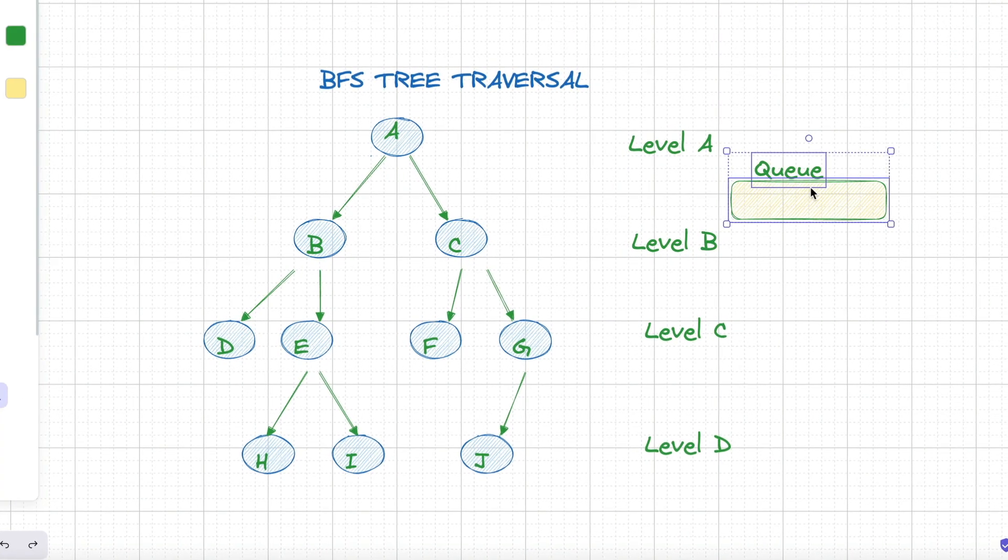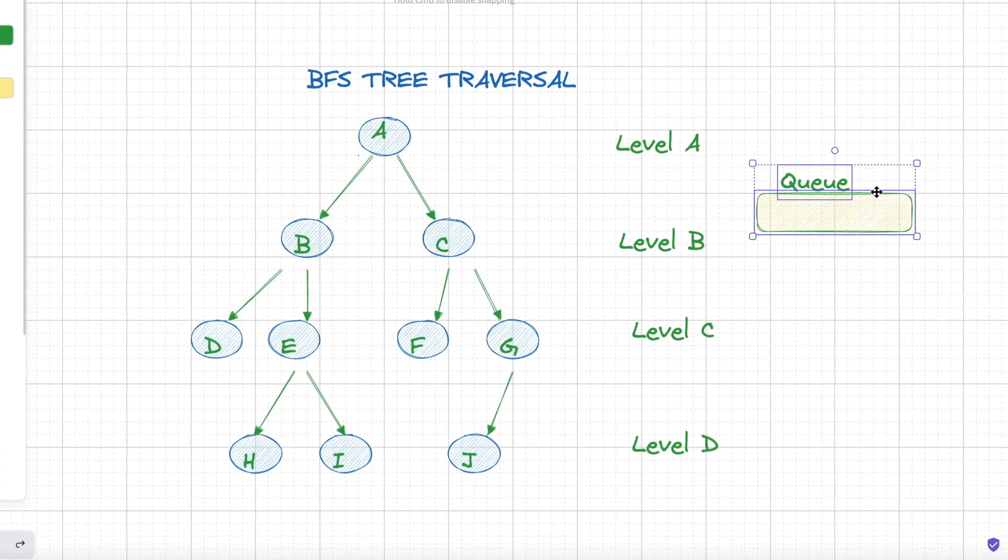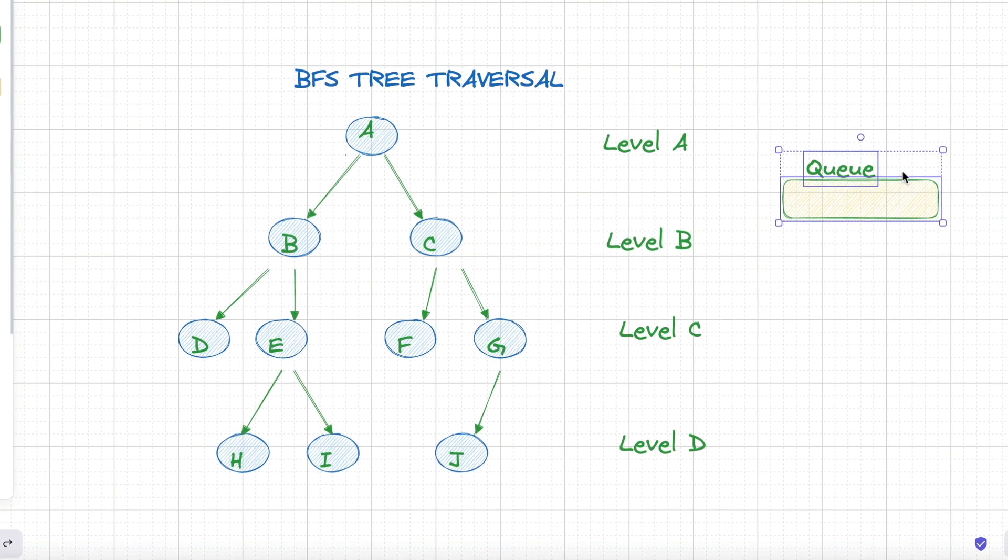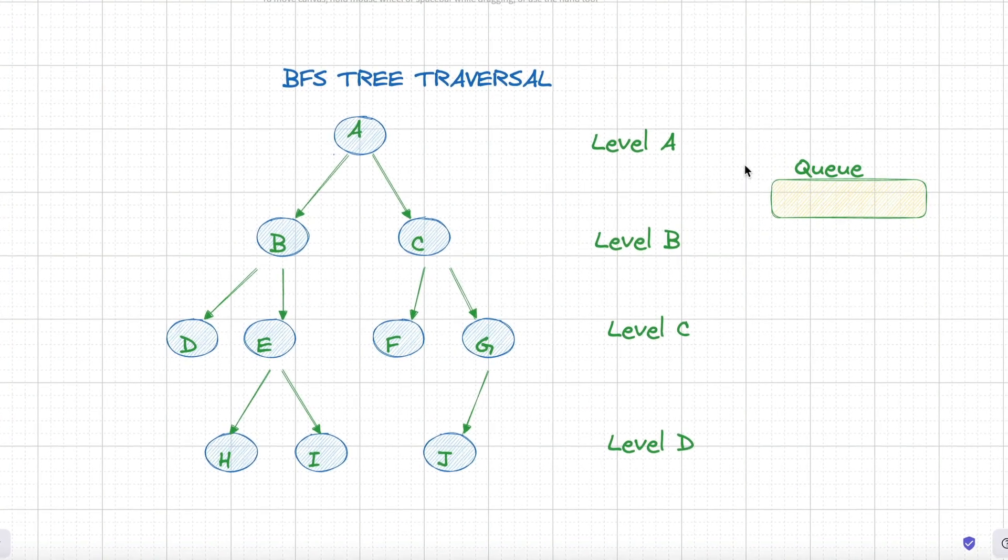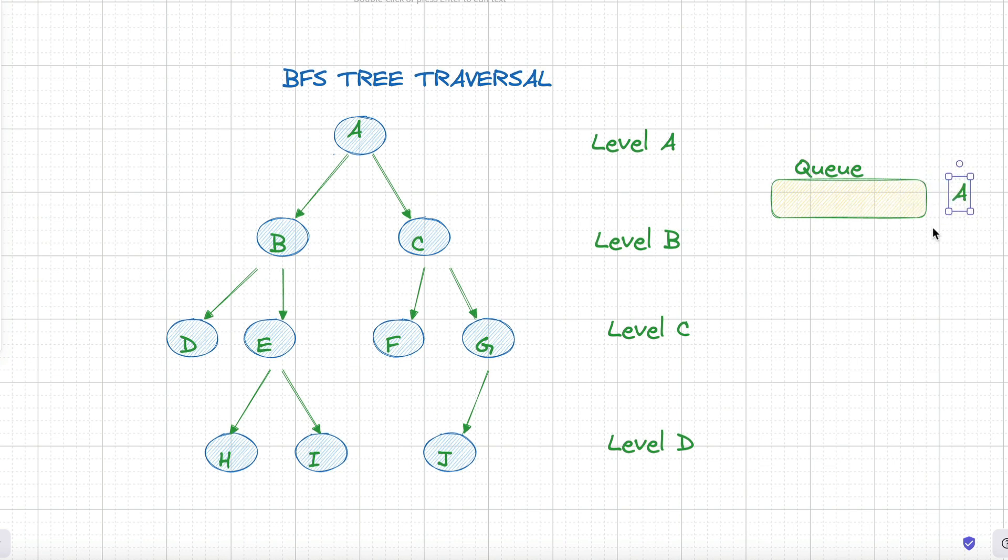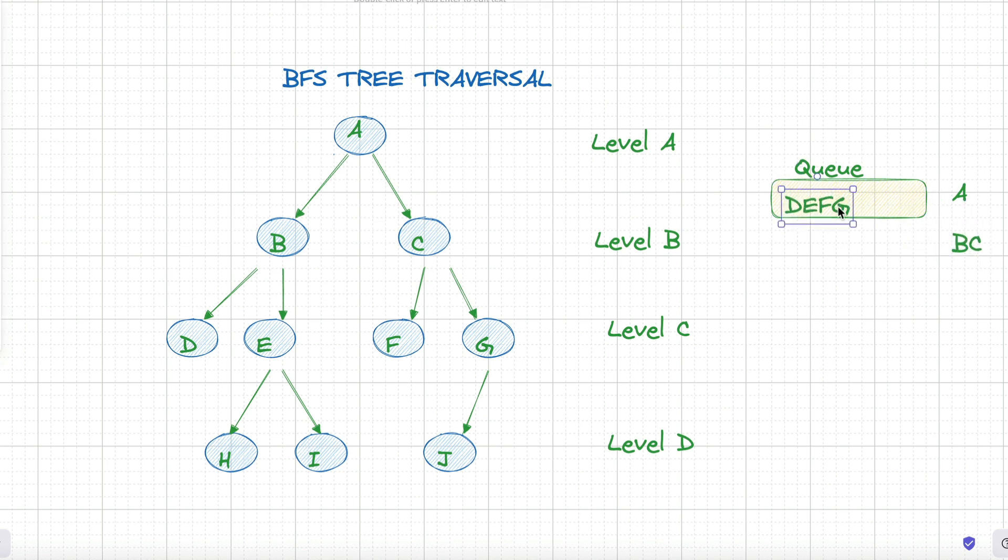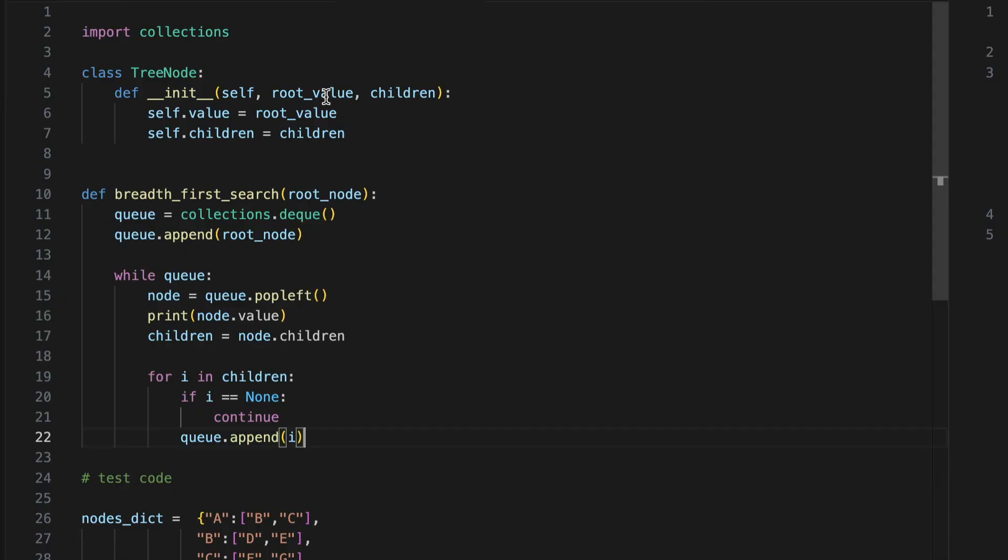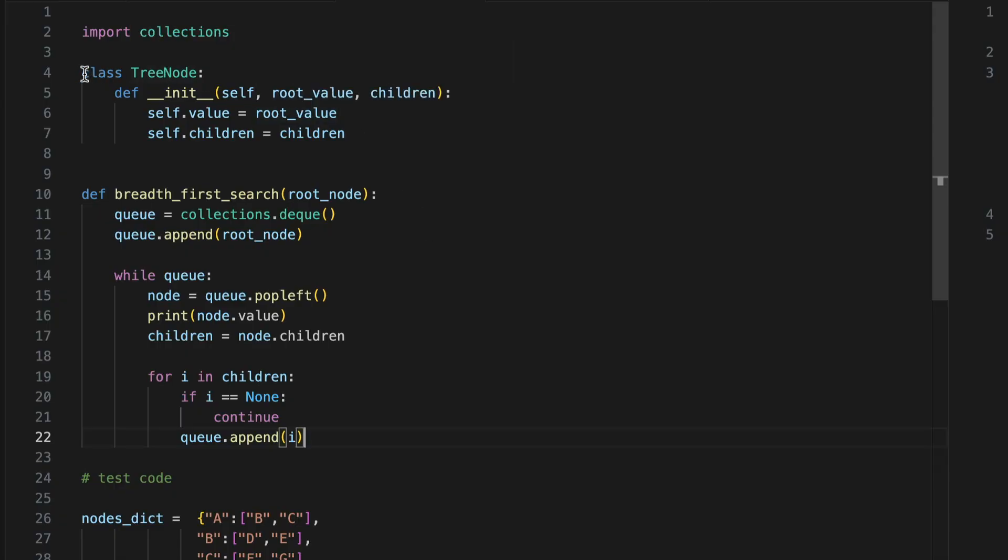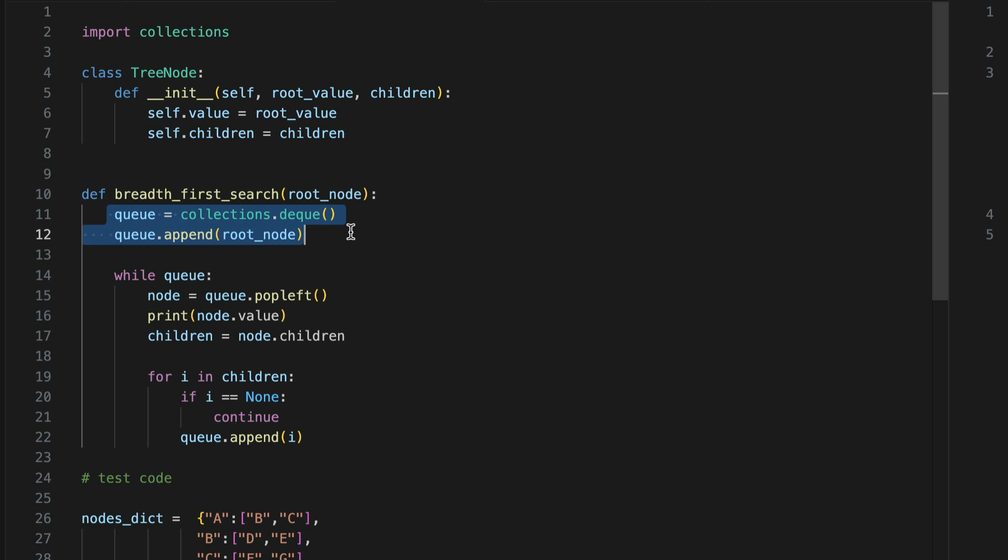How does BFS work? We start with the root node in a queue. We pop the first item from the queue and process it, whether we log it or take some kind of action on it. Then we add all children of the processed node to the queue for the next step. We repeat the steps and pop those items and process them and then add their children to the queue. But how does this look in code? Let's take a look here.